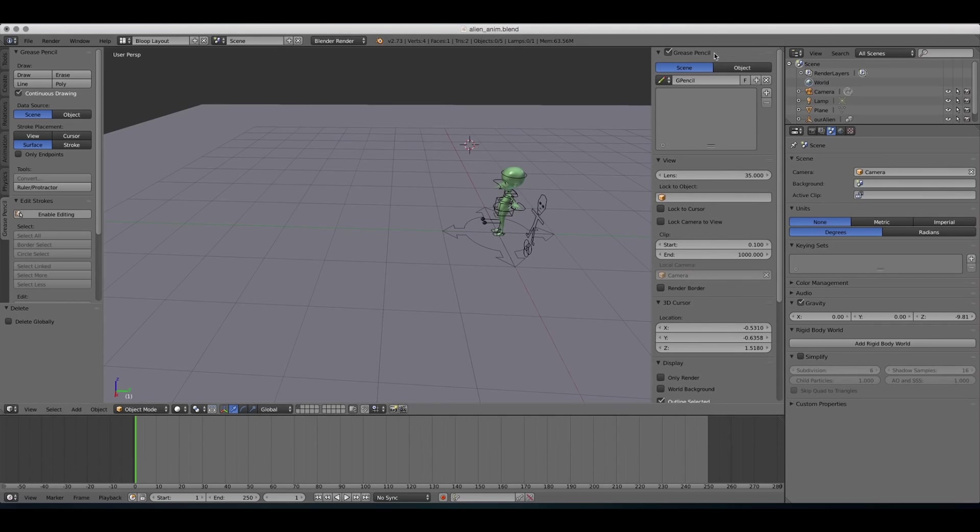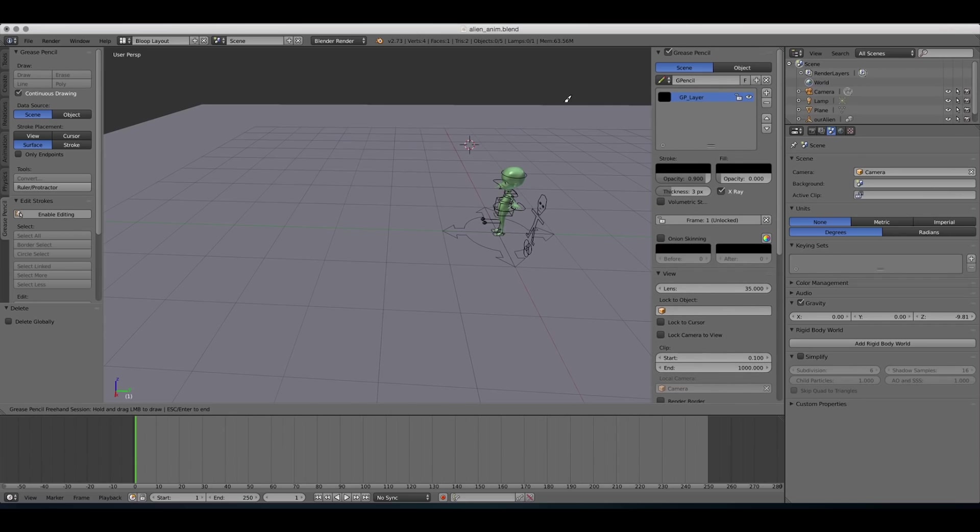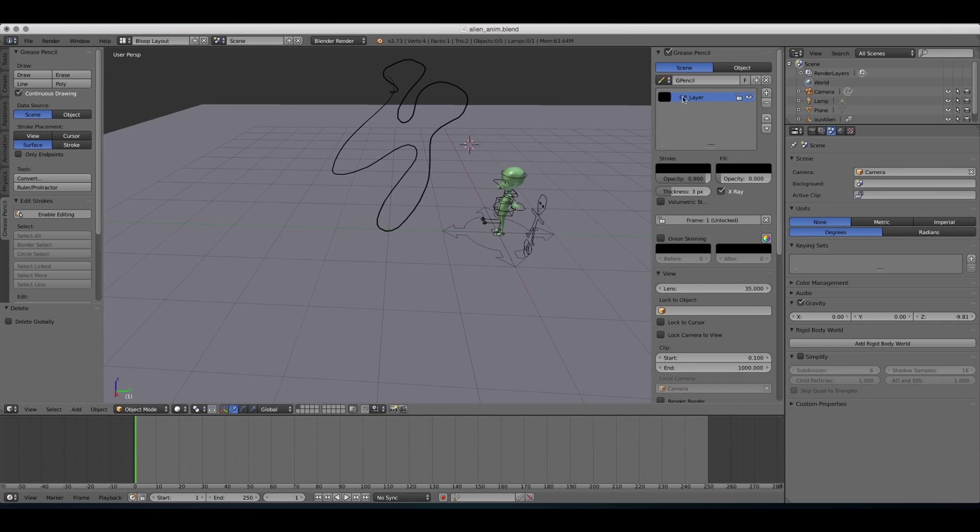Under the options for the grease pencil tool, we have this little layer window here. And whenever we start a new drawing, you can see that a layer was automatically created. So now if I make my drawing, I can make changes to the layer, and that's gonna affect the drawing.